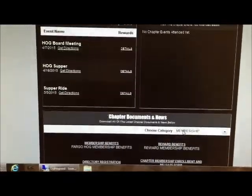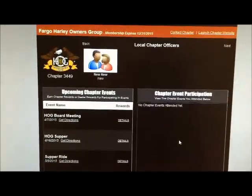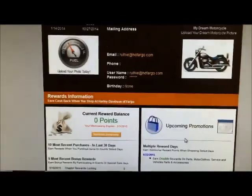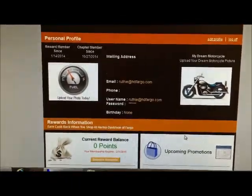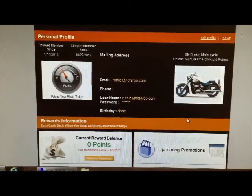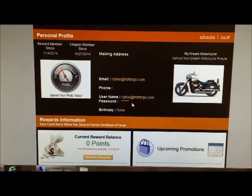Like I said, all of this stuff is confidential — only yourself will be able to log in to your account. If you have any questions please give me a call at 701-277-1000, or you can email me at Ruthie at HDFargo.com.